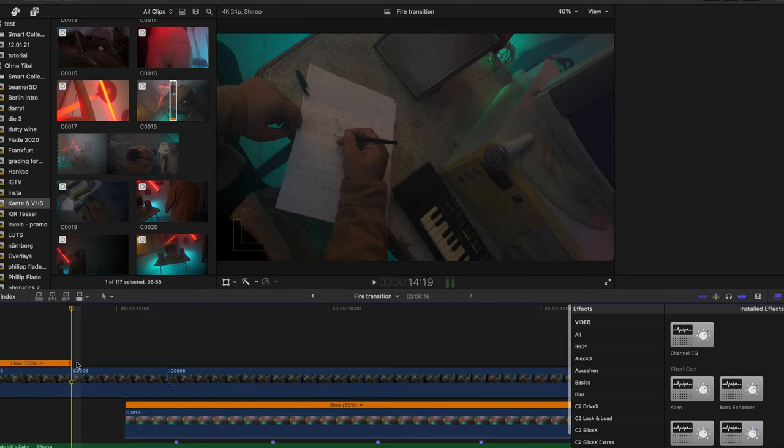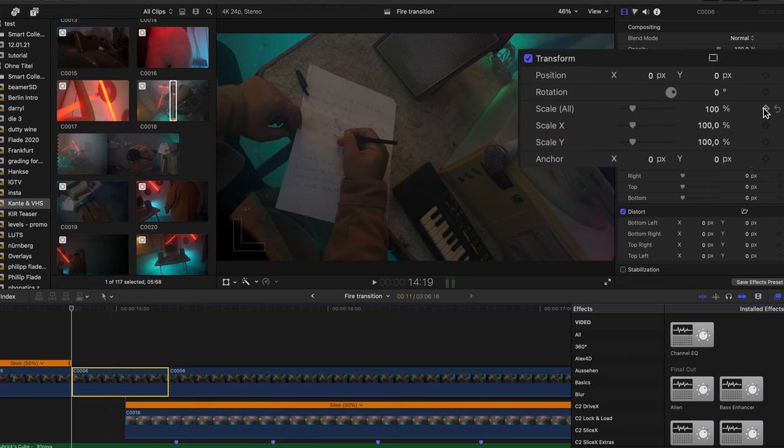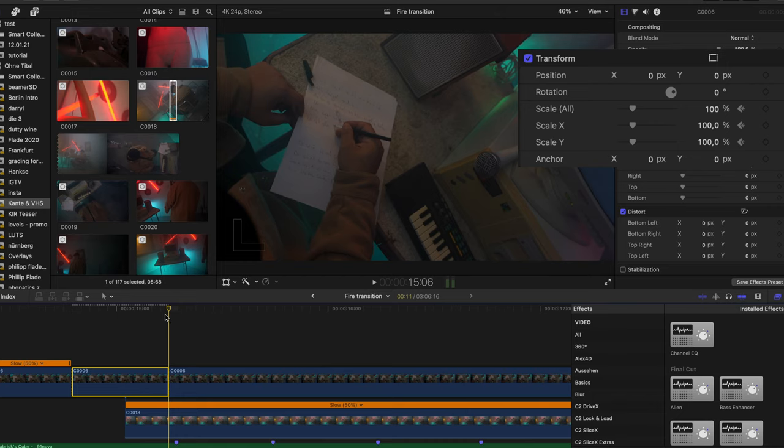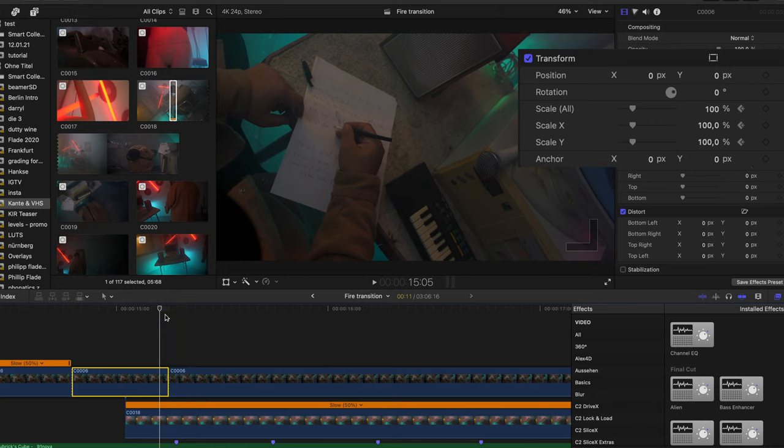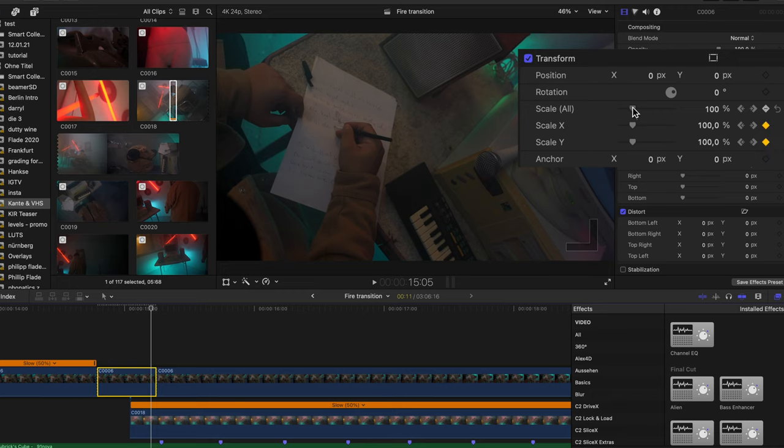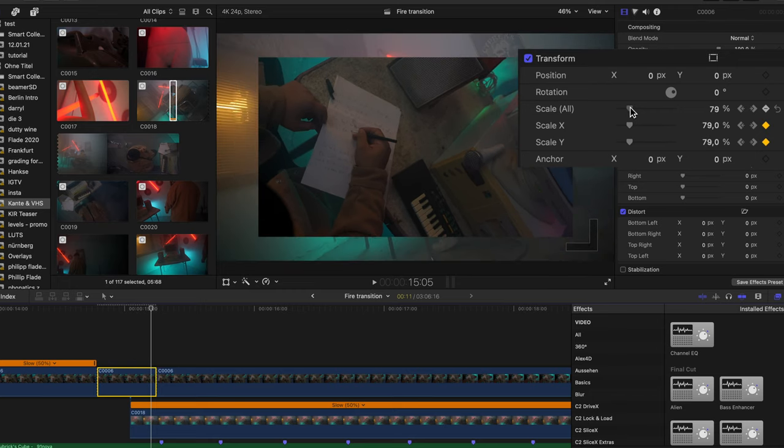You can also animate the scale by using keyframes. Hit the keyframe button on scale at the start of the clip. Then go to the end. By using the left arrow, skip a couple of frames back.